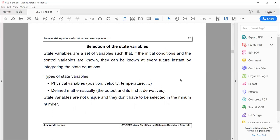How can we select state variables? The state variables for a given system are not unique — there is an infinite number of possibilities to write a state model for a given linear system, all equivalent in that they share the same transfer function. For physical systems you can use physical variables such as position, velocity, temperature, entropy, or angular velocity. Alternatively, state variables can be defined mathematically, which we will see later.